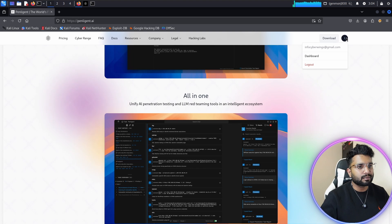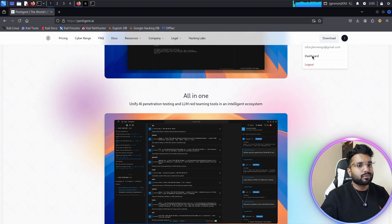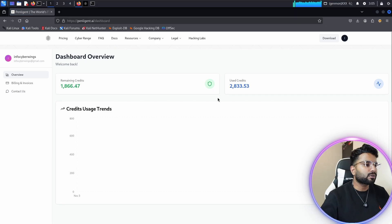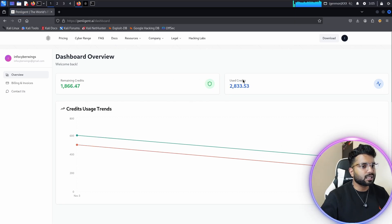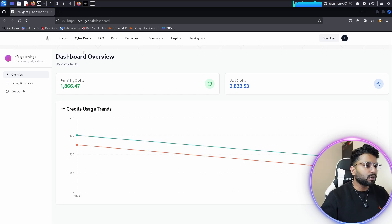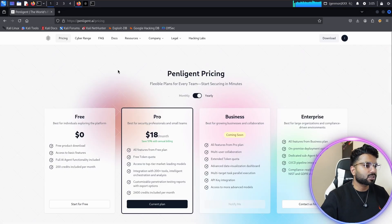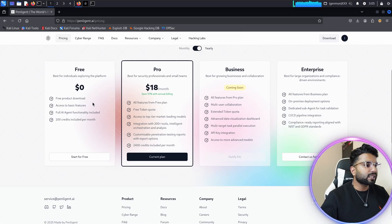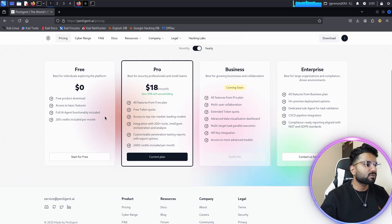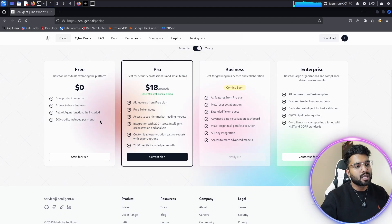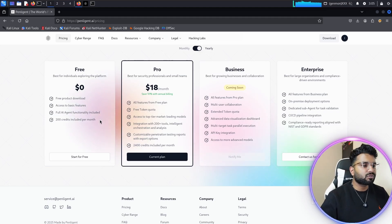I've already signed up with my email ID. When you click on Dashboard, you can see your remaining credits and total used credits. Penelegend is not a free tool — here you can see all the pricing options. For a free user, you get product download access, basic features, full AI agent functionality, and 200 credits included per month.